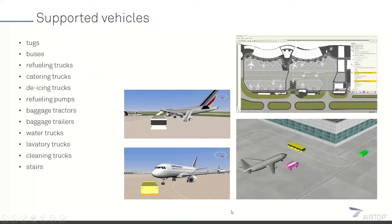There's a long list of vehicles supported with this module. We have tugs — you can see a yellow tug and a green tug moving around the airport — but we also have buses, refueling trucks, catering, de-icing, baggage, water trucks, lavatory trucks, cleaning trucks, and stair cars. All of these vehicles provide a direct service to the aircraft.